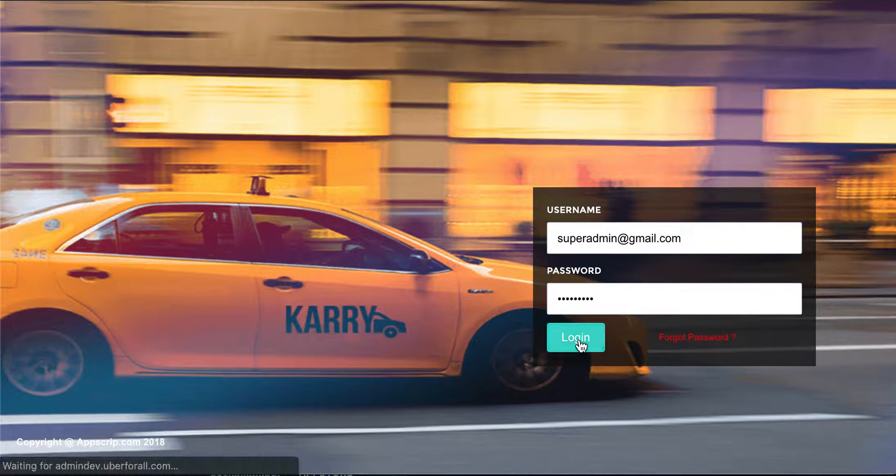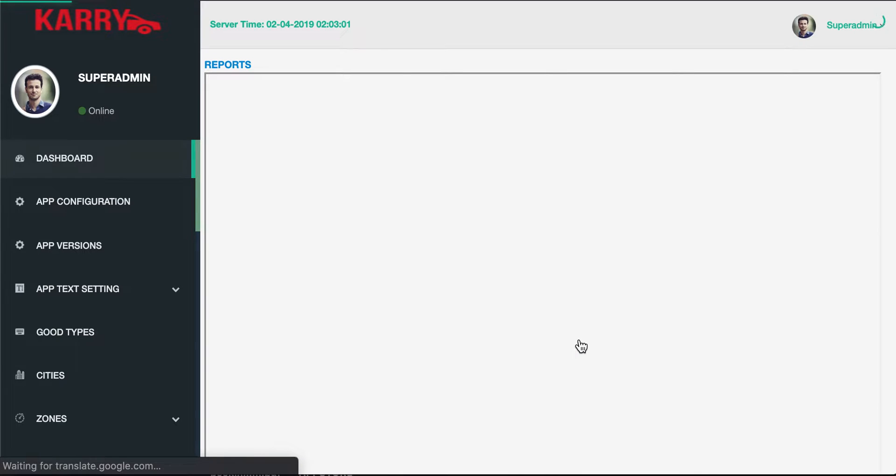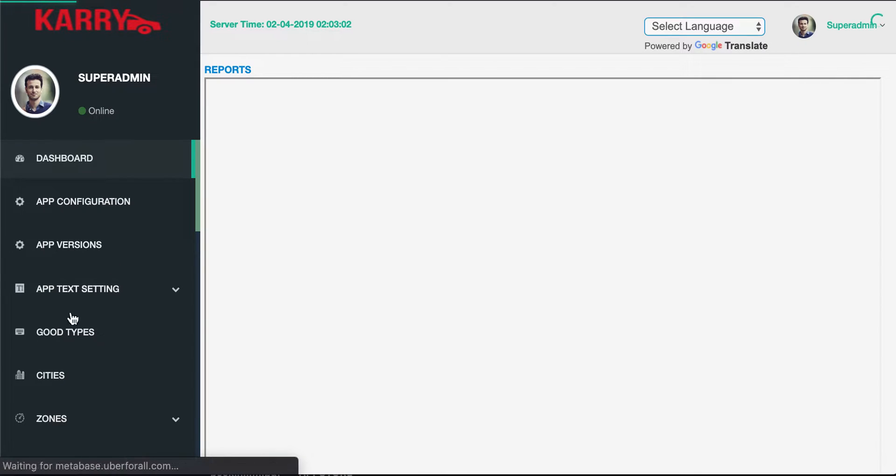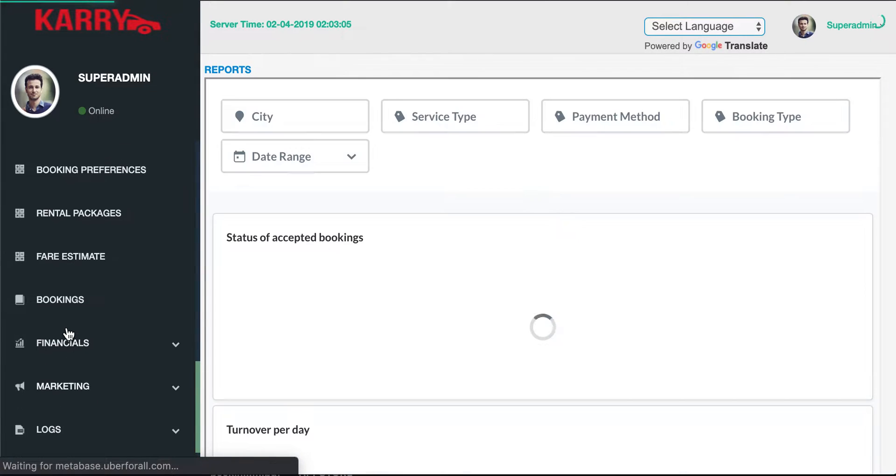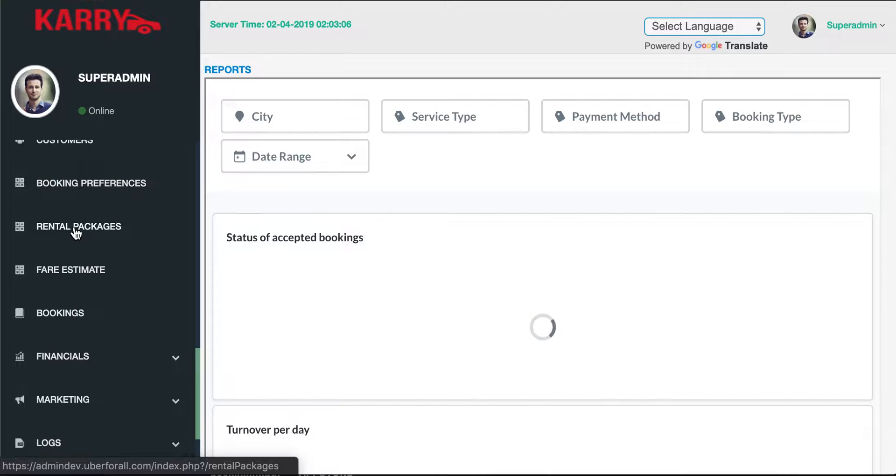The first thing you'll do is log into the superadmin panel of Carry, and after this you need to add a rental package.